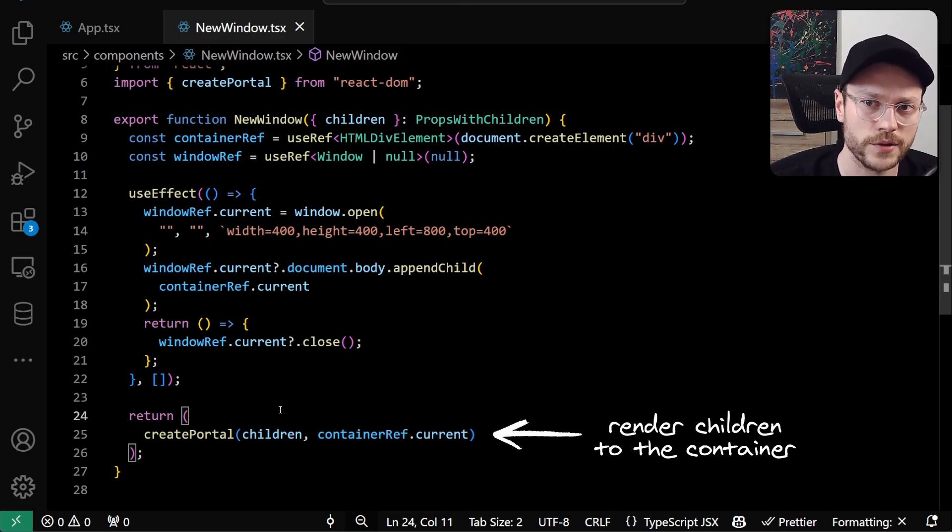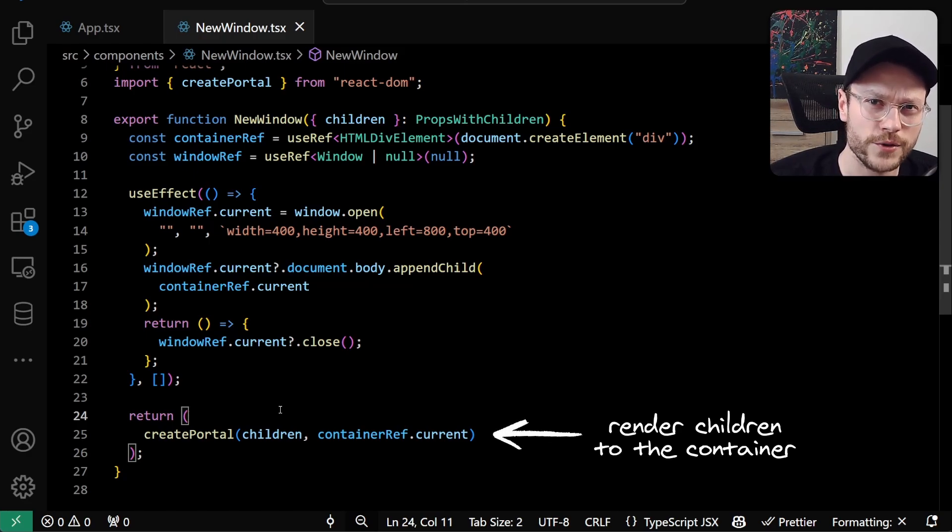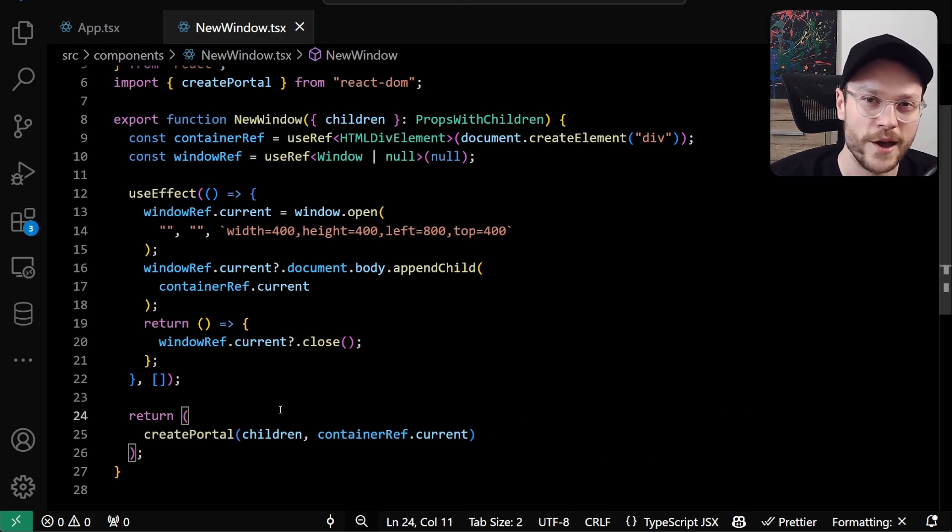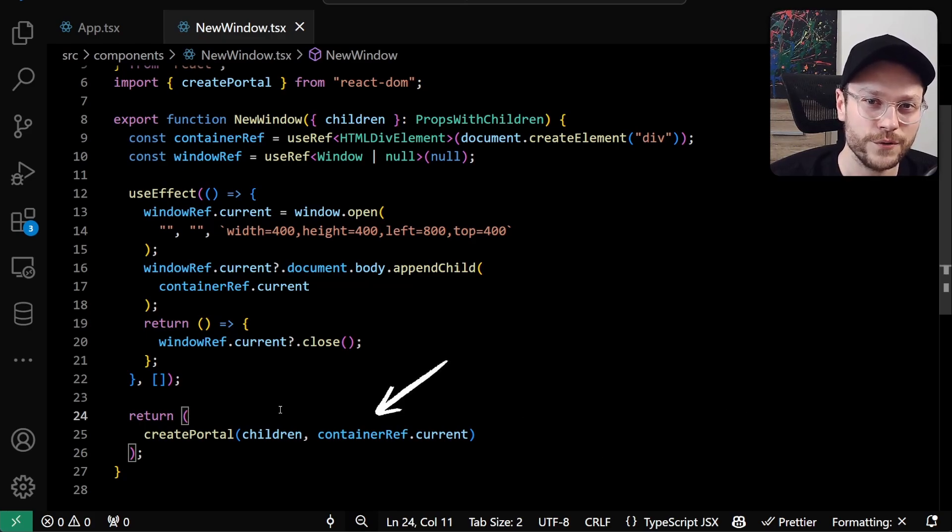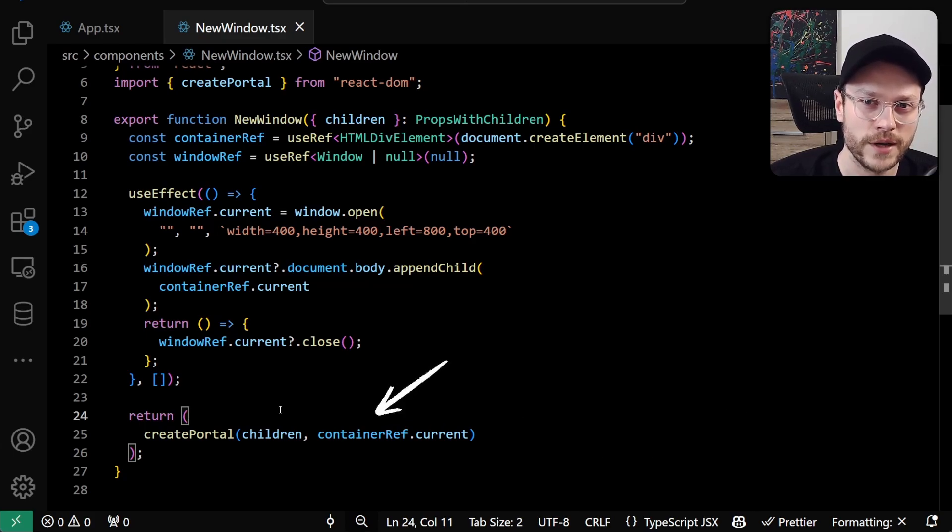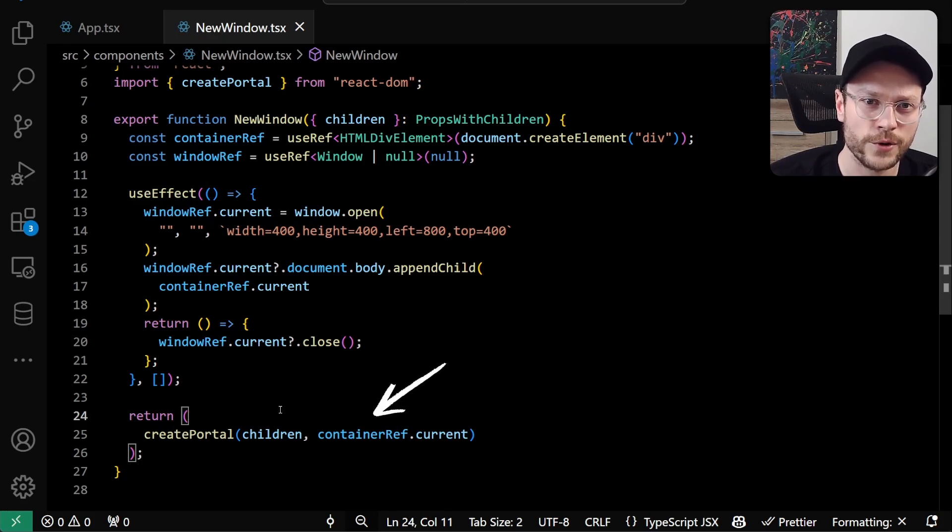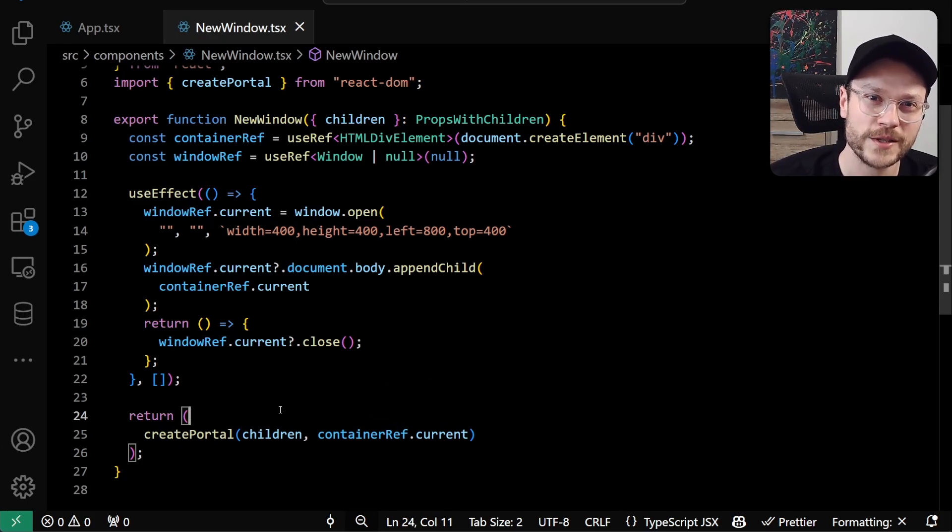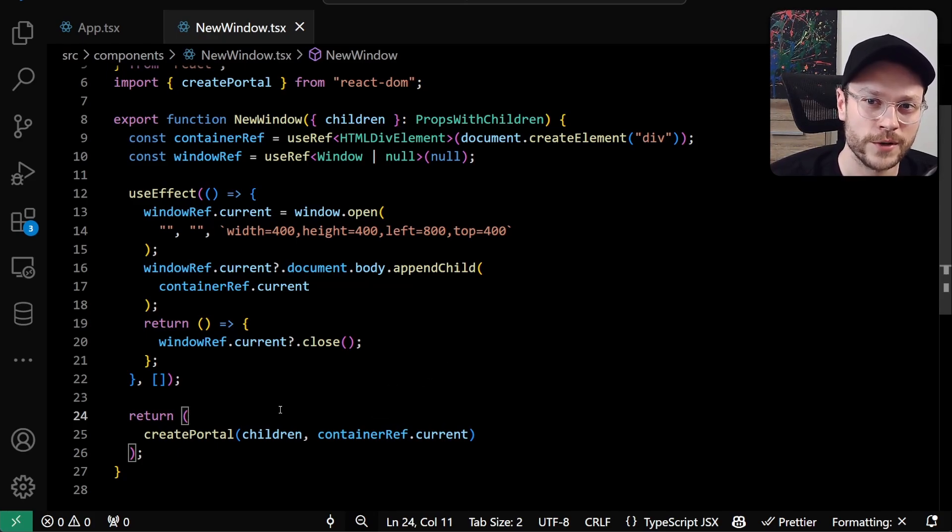It's actually a very interesting part because on the first go, we instruct React to render children to a container that is created, but it's not yet appended to any DOM tree. I have to repeat this - our div element in the container ref in the first render is not appended to any document yet. React actually doesn't care and it will render children to this container just fine.